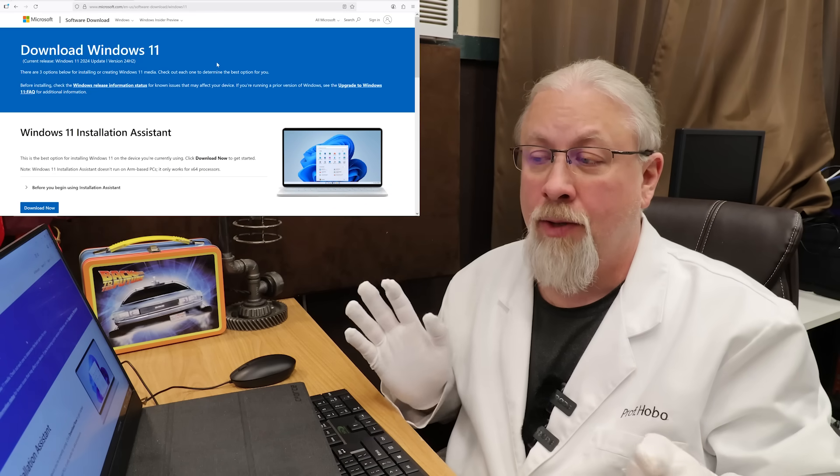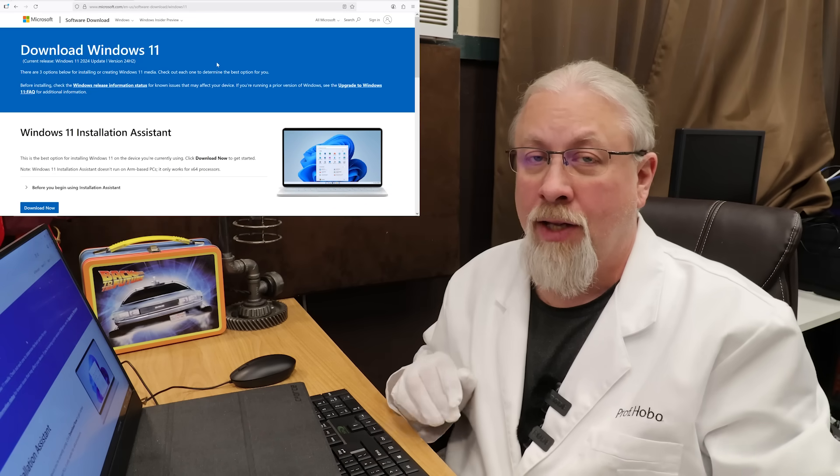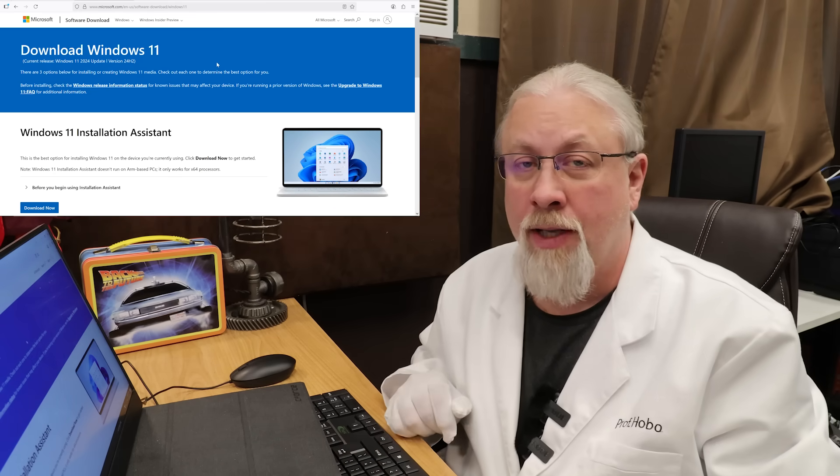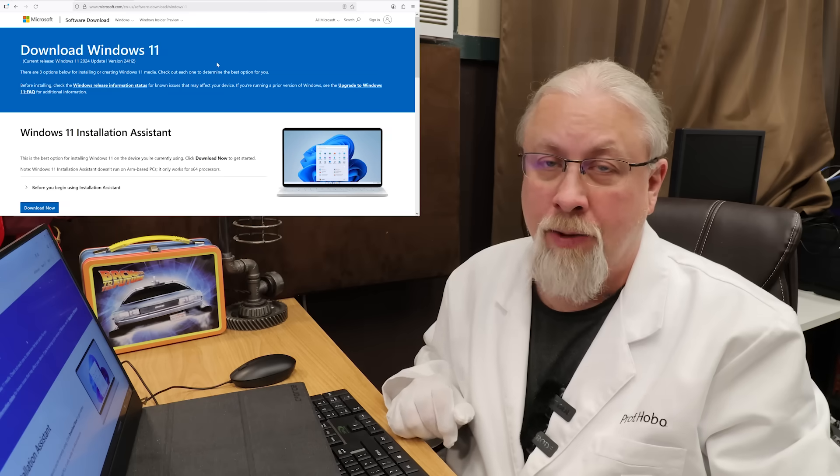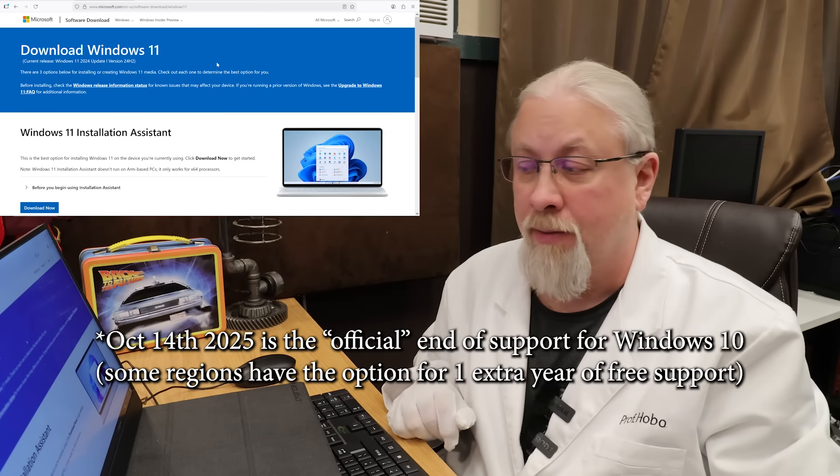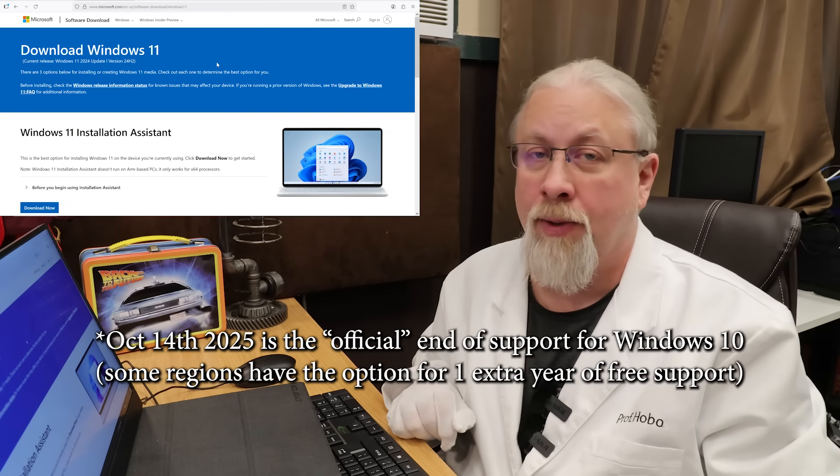The title of the video gives this one away. It's all about the Windows 11 forced upgrade coming up this October.